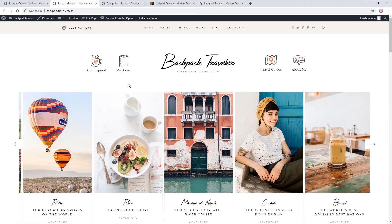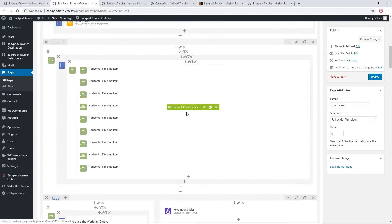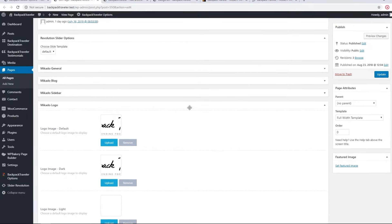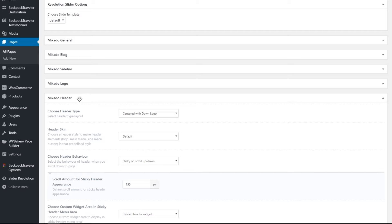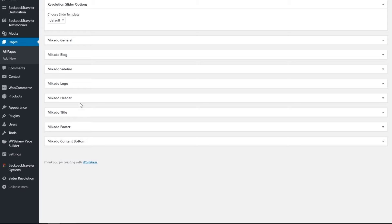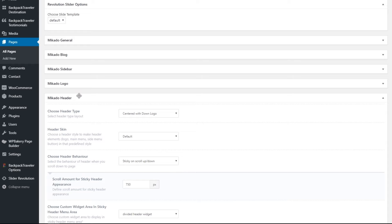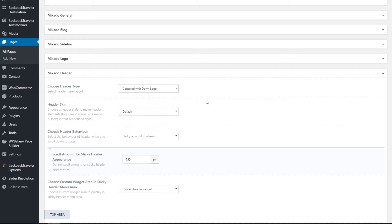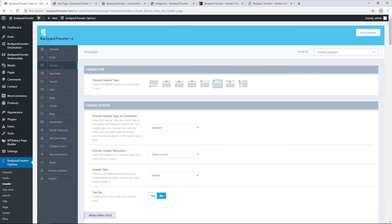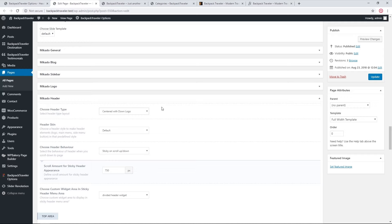To understand how a different header was set on a specific page, let's open that page in the backend. Scrolling down, we see boxes labeled Mikado General, Mikado Blog, and Mikado Logo — these are local page settings that affect only this page. Expanding Mikado Header Options shows a 'Choose header type' field, and on this particular page we've selected 'Centered with down logo,' which overrides the global setting.